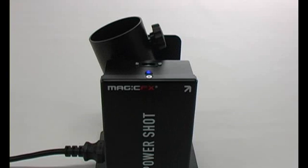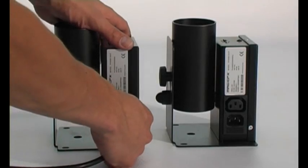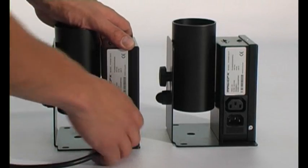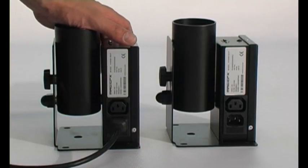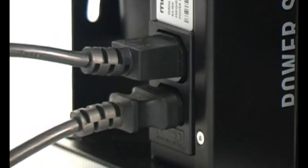The Power Shot is equipped with a blue LED test indicator. The Power Shots have an IEC out connector to link multiple units in one line.